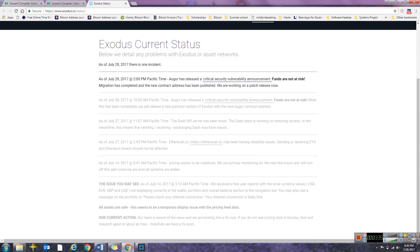What's crazy is this is the issue I had right here, but this is back on July 14th. Let's just move up. Right here where it says the Dash API server has been down, the Dash team is working on restoring assets. In the meantime, this means that sending, receiving, exchanging Dash may have issues.